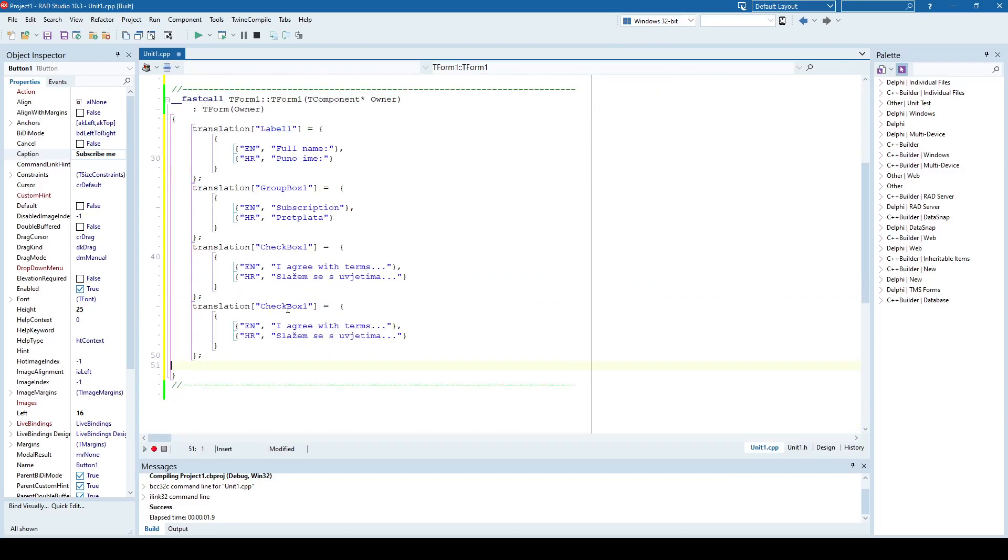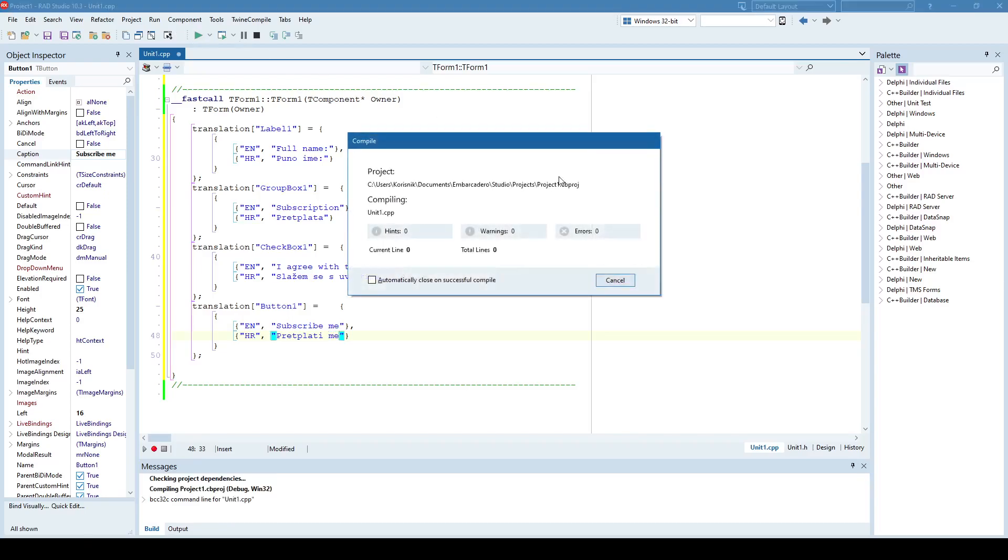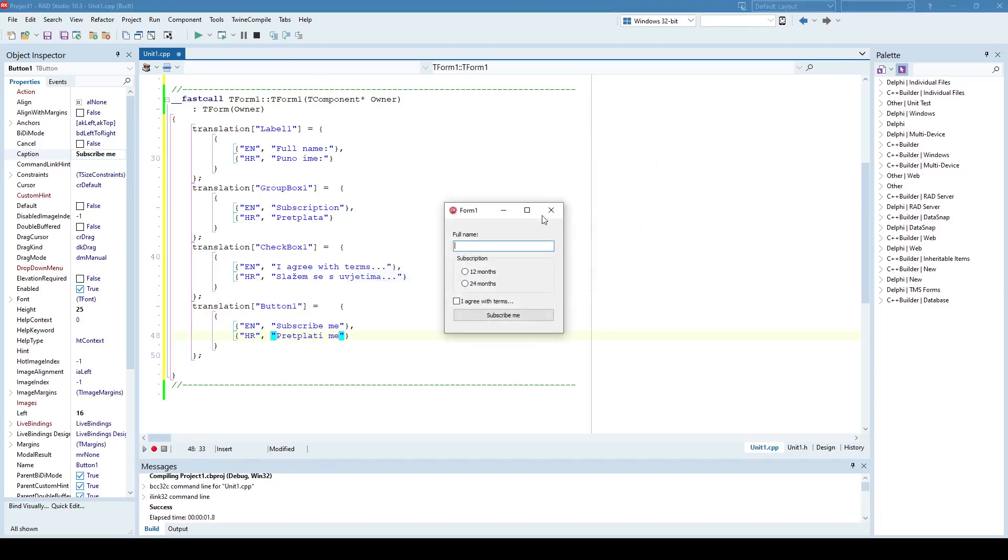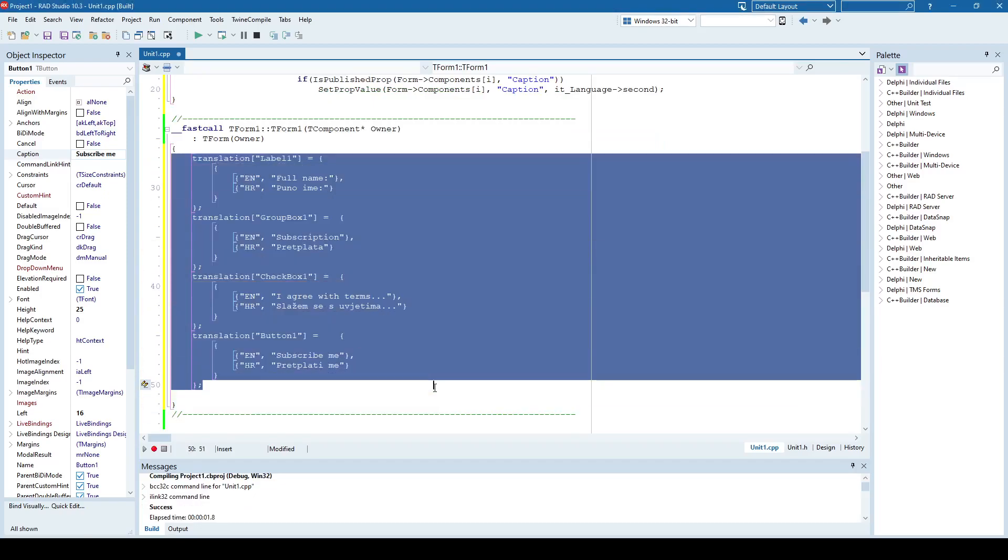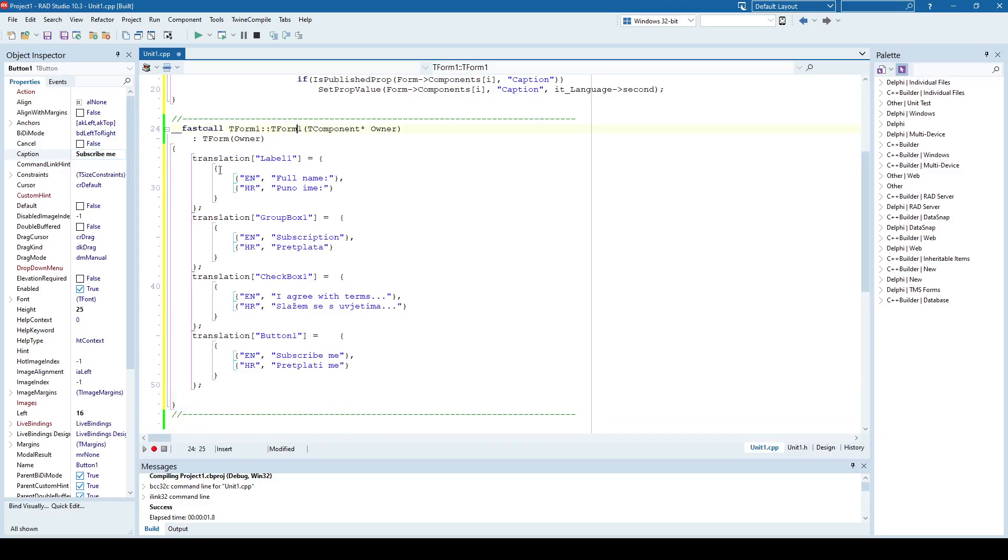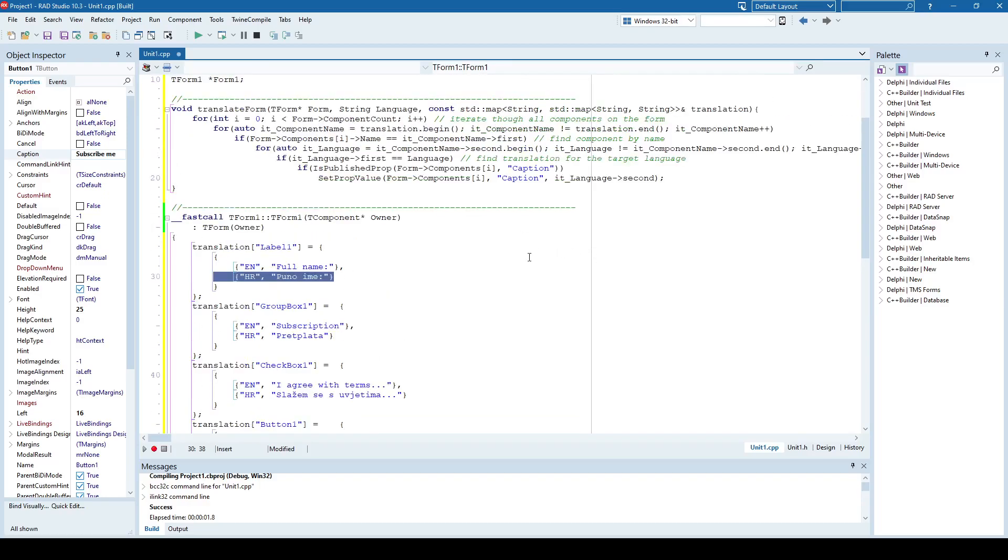And what I also have here is the subscribe me, which is the button one. Let me just compile this, everything works great. And like I said, in this case I have used the constructor of the dialogue to initialize the translation map. Pretty much I said for each of the components I specified English and Croatian translation. Also you can add other languages as well, it's not a problem.